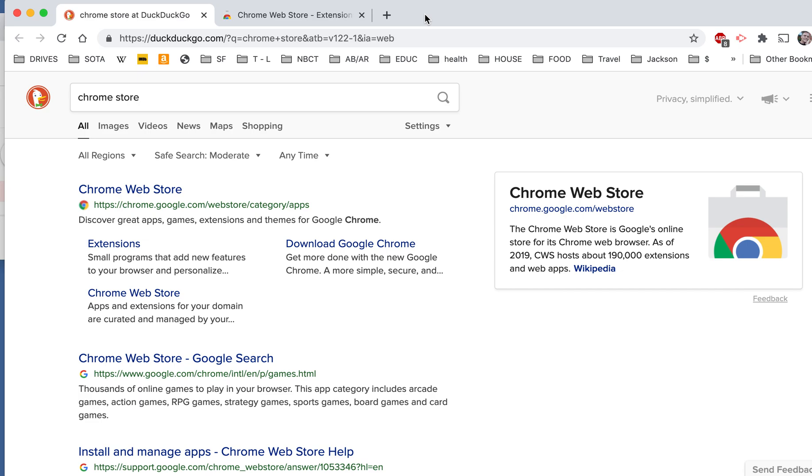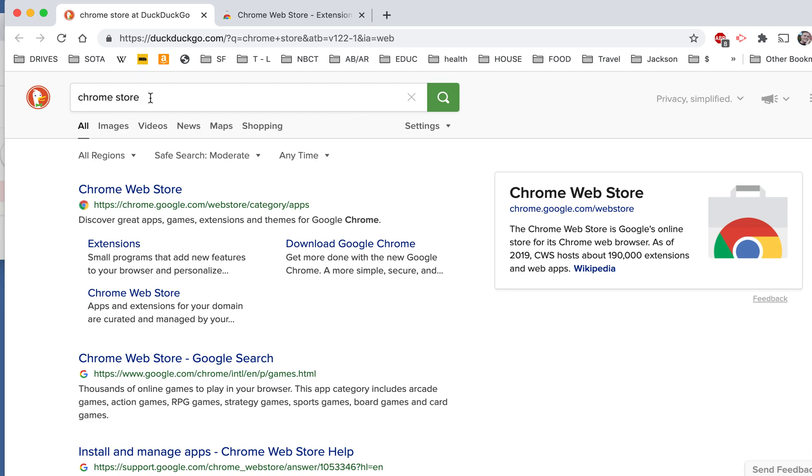And if your child does need to use a website like YouTube for an assignment, I'm also going to show you how you can temporarily unblock it so they can get access to it.